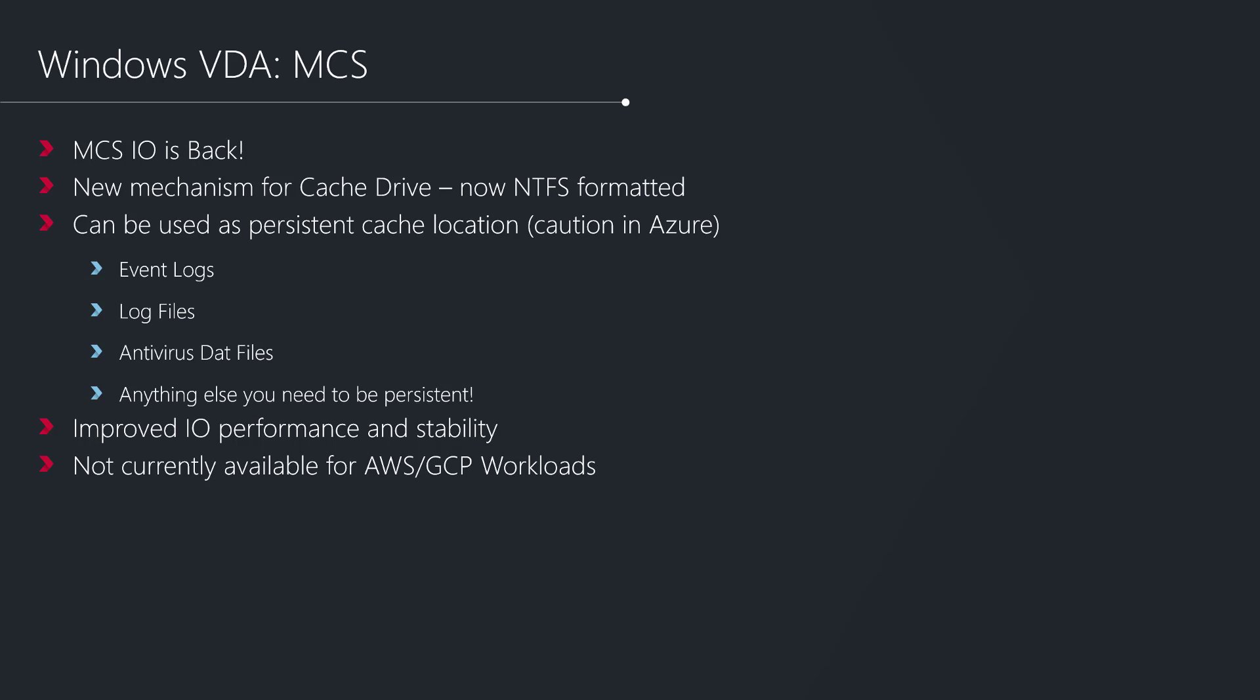With MCS previously, an uninitialized unformatted disk was attached to each virtual machine. From an administrator or user perspective, this device wasn't usable in any way - it was purely used for the storage optimization process. With the new mechanism, instead of having an uninitialized and unformatted disk, MCS now uses file-based caching. Rather than using an actual storage device, we have attached to the virtual machine a live formatted NTFS partition disk that is attached and usable within the VM.